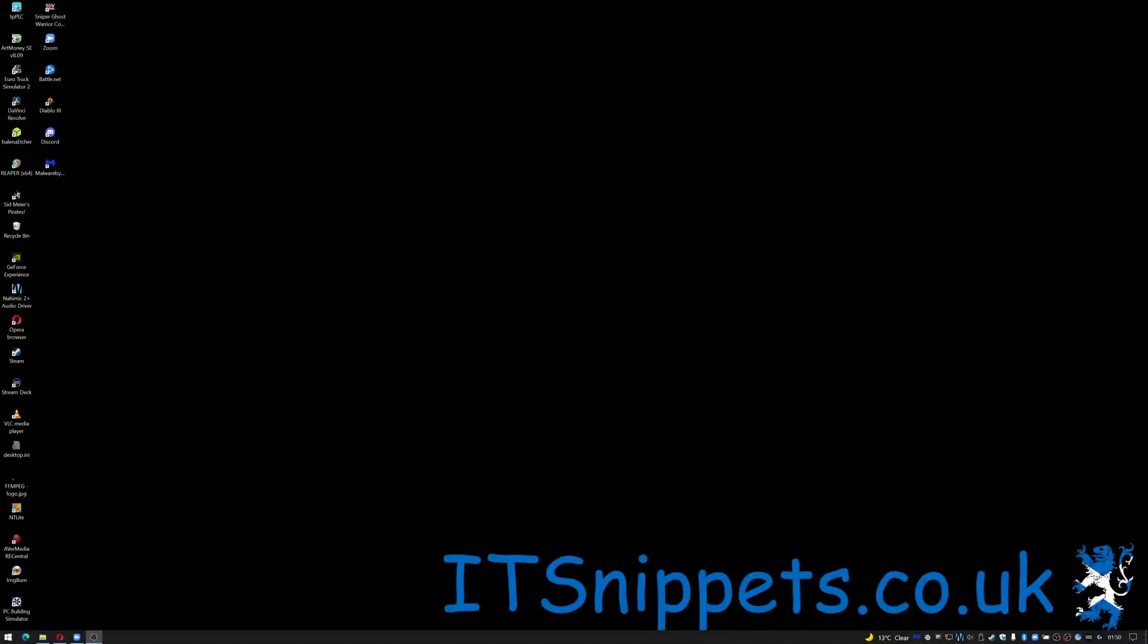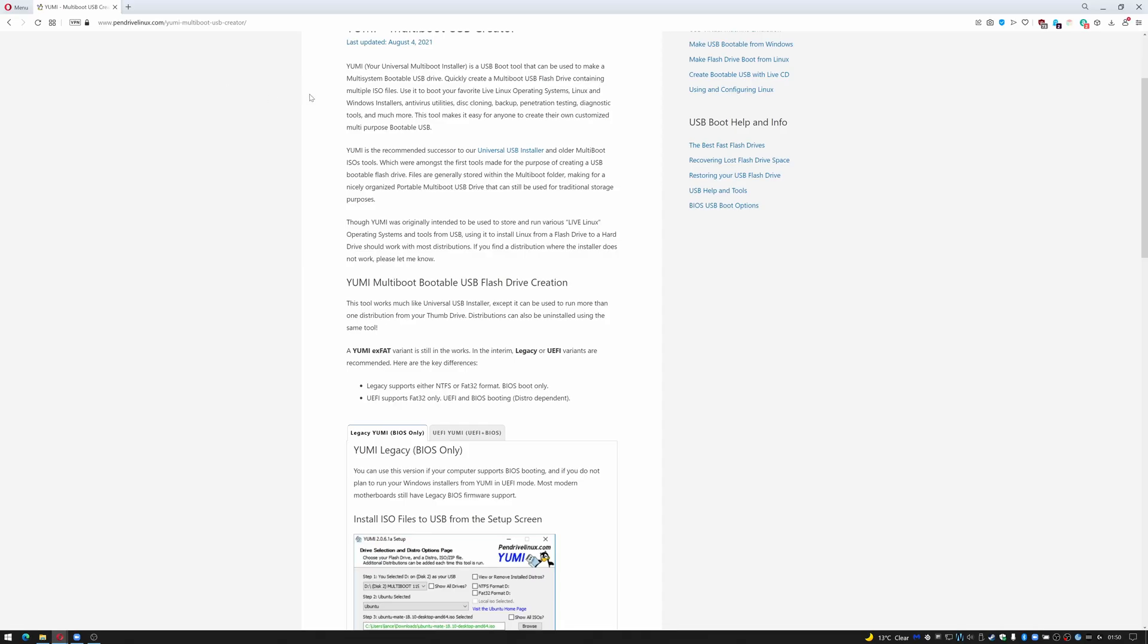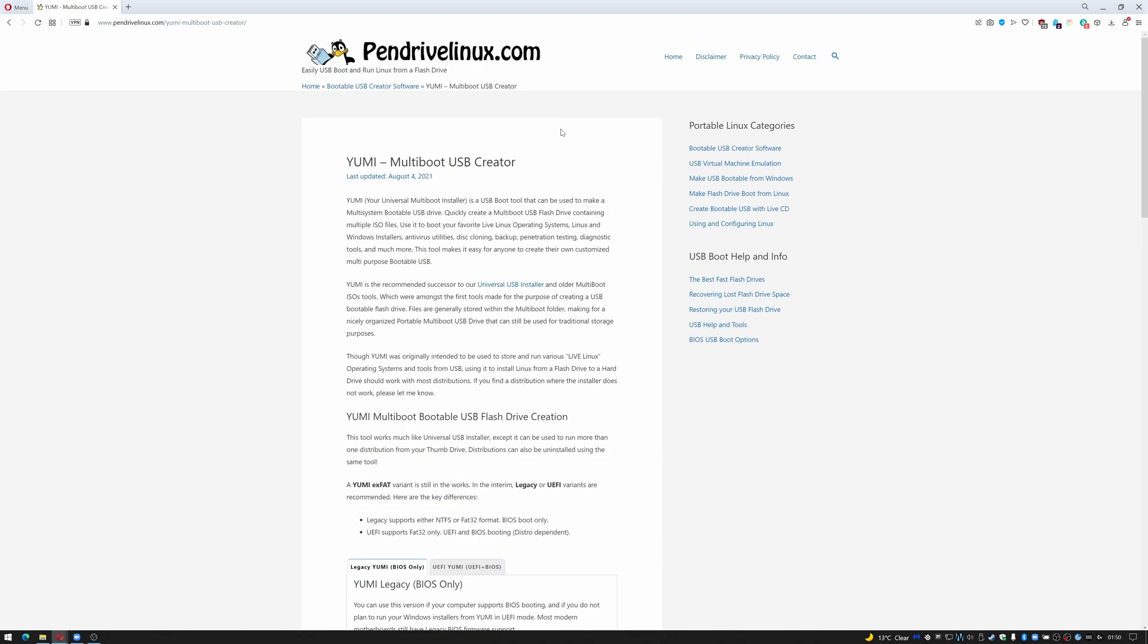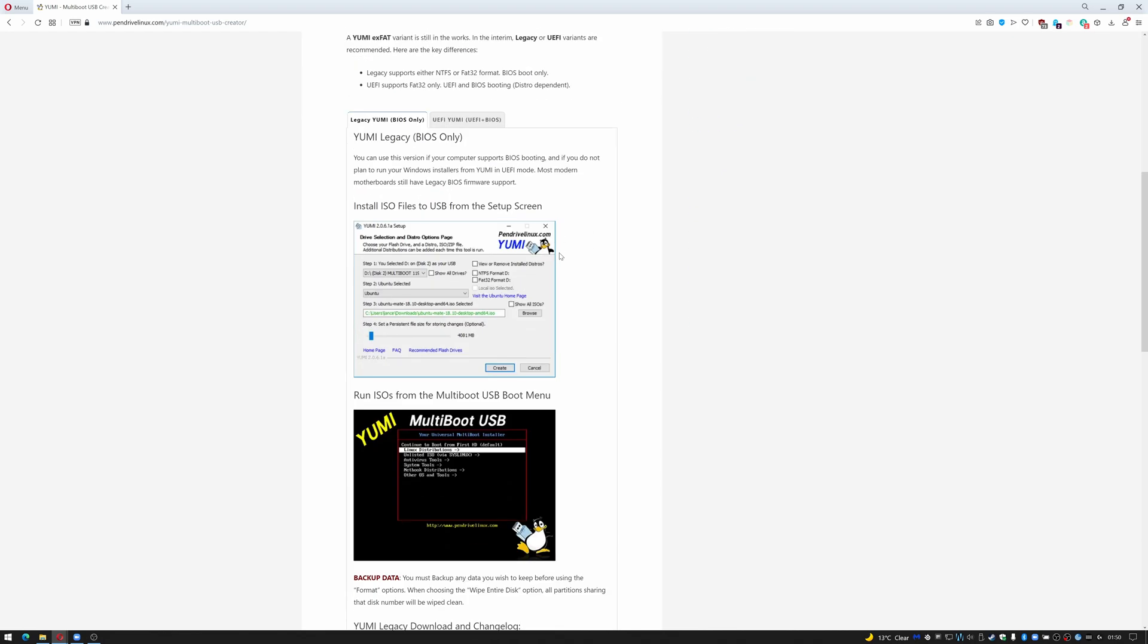The first thing we have to do is download the application we're going to be using which is an application called YUMMY. You can get YUMMY by going to www.pendrivelinux.com slash YUMMY dash multiboot dash USB dash creator. If you go to the main page and just scroll down you'll see there's two versions of it. There's the YUMMY Legacy BIOS only.